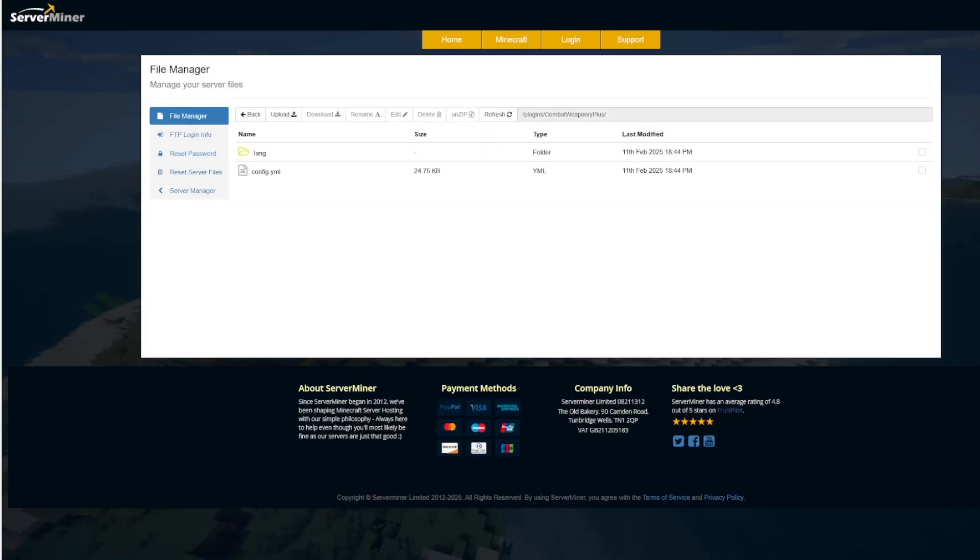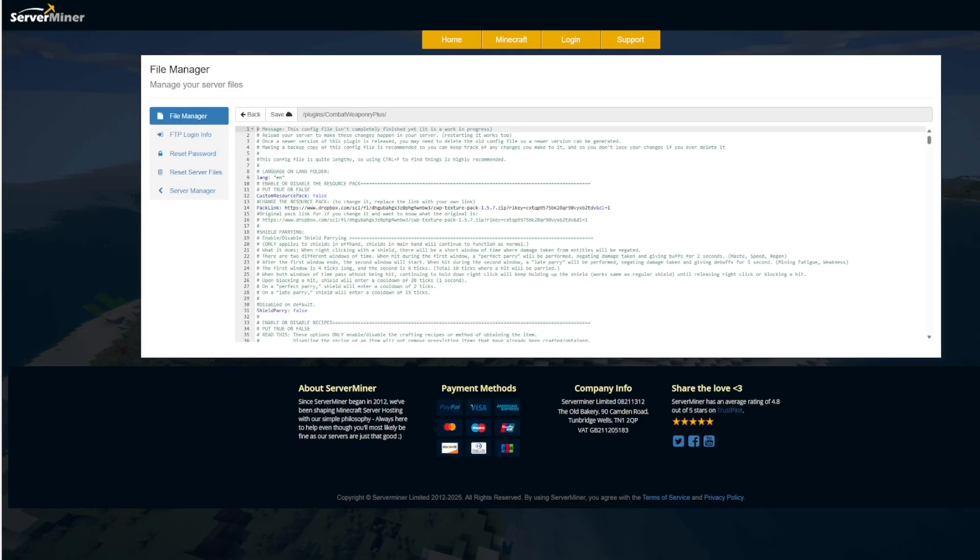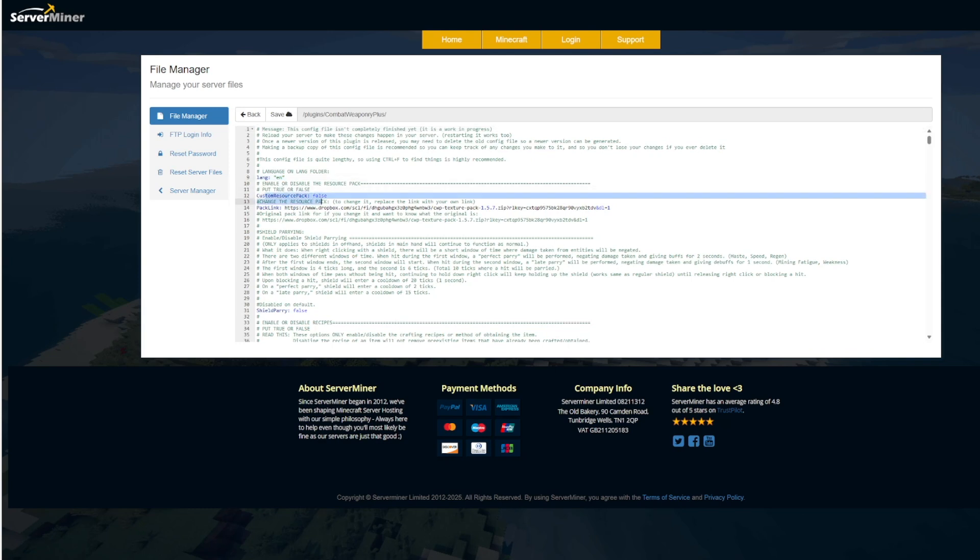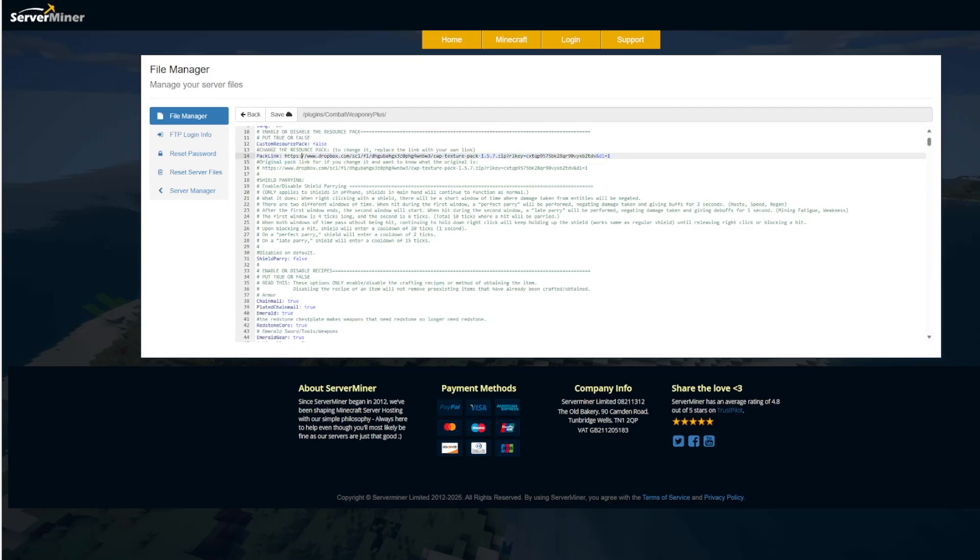So here we are in the SM picnic control panel you can see there's a single config.yml and if we look at the top you can set the language you can even do a custom resource pack if you wanted. I think the current one's pretty good but if you wanted you could put a new URL here.